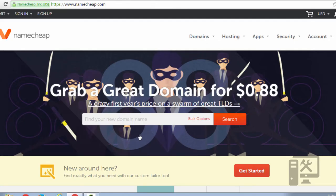Hey guys, today we're going to show you how to point your Namecheap purchased domains to your DigitalOcean Droplet.